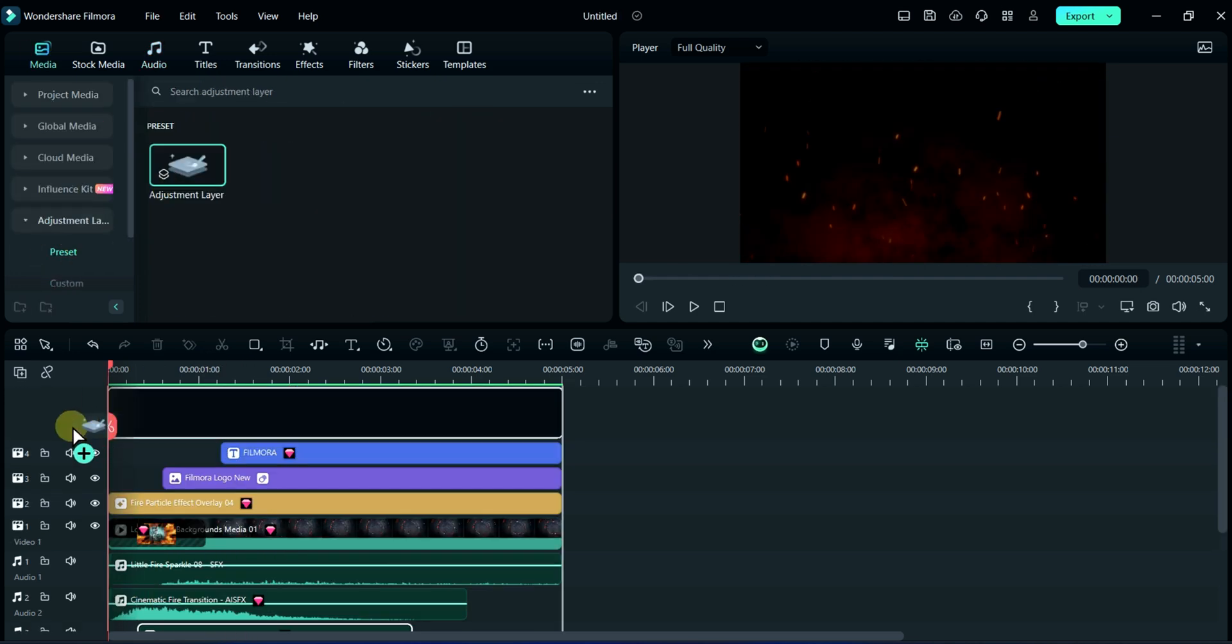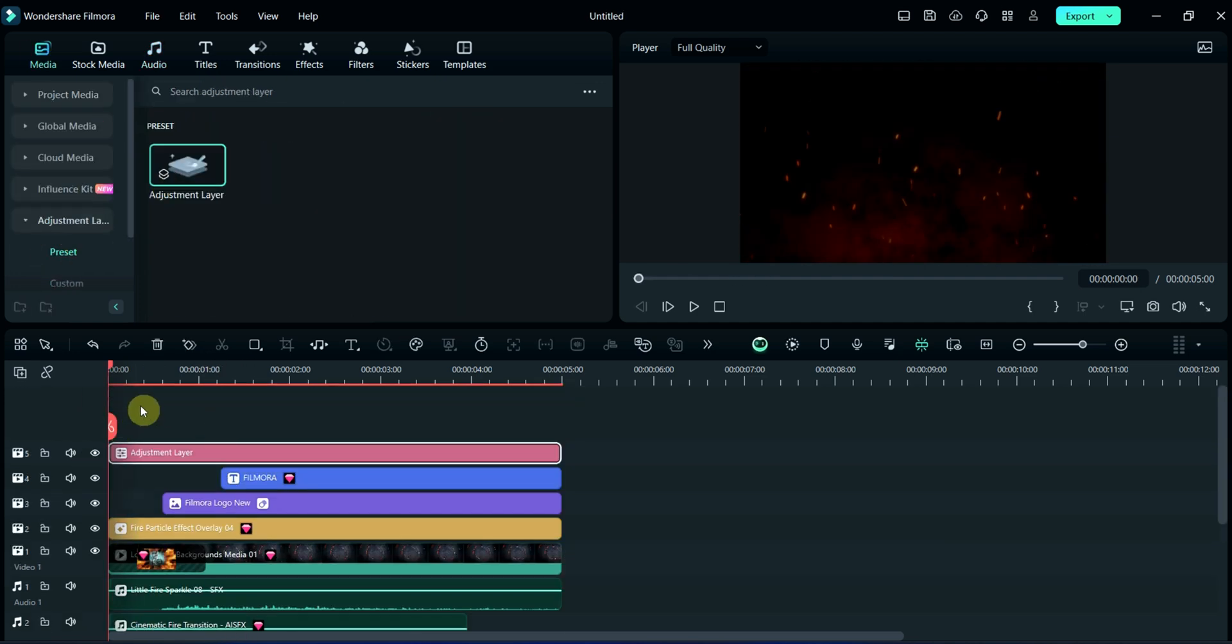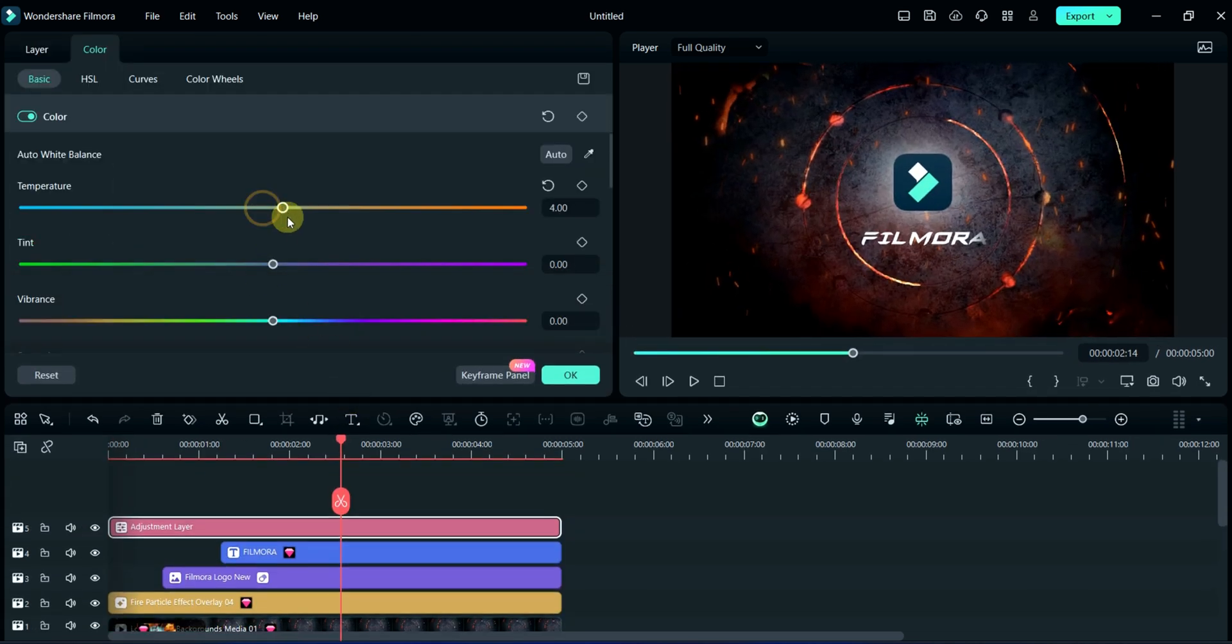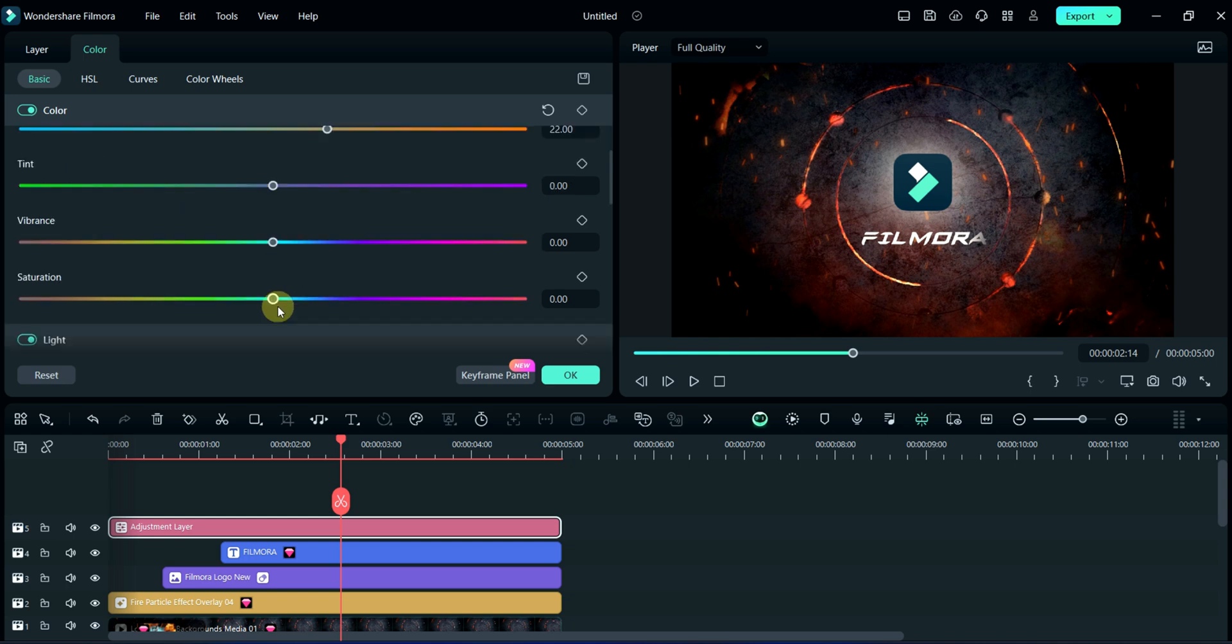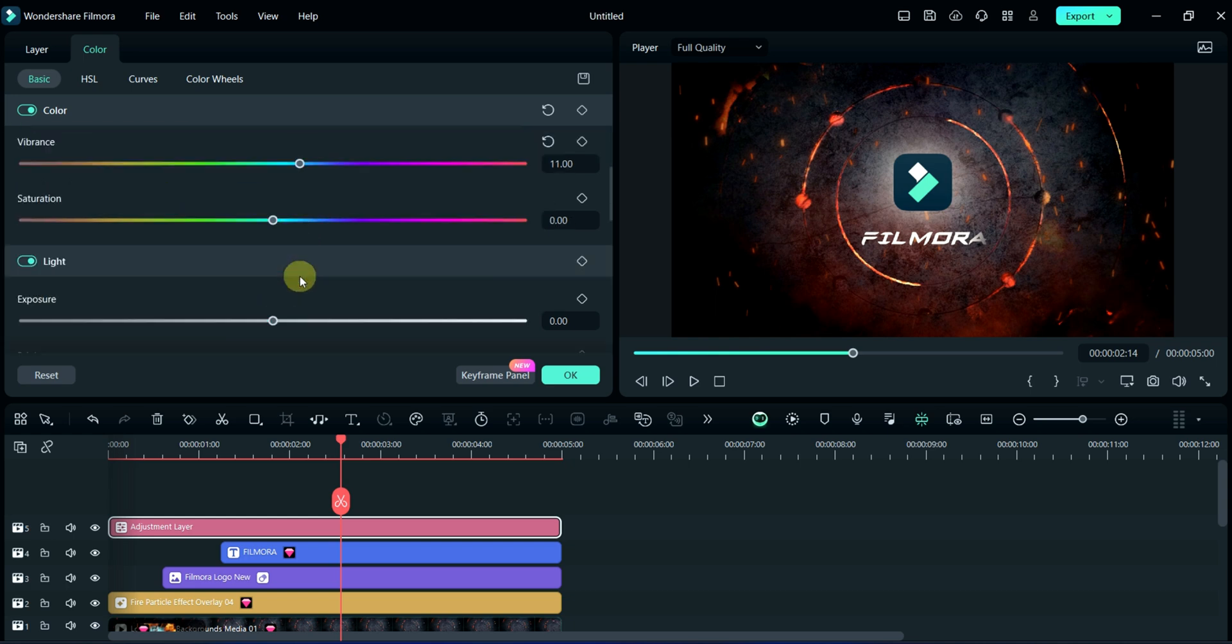Now, I will add adjustment layer and do some adjustment here. You may also adjust according to yourself.